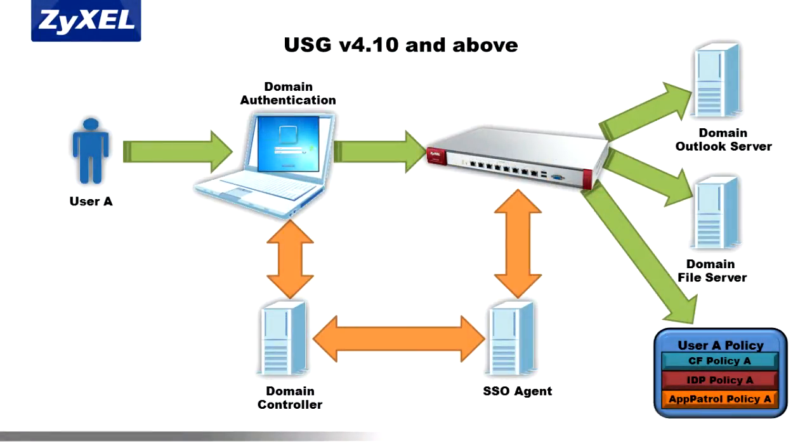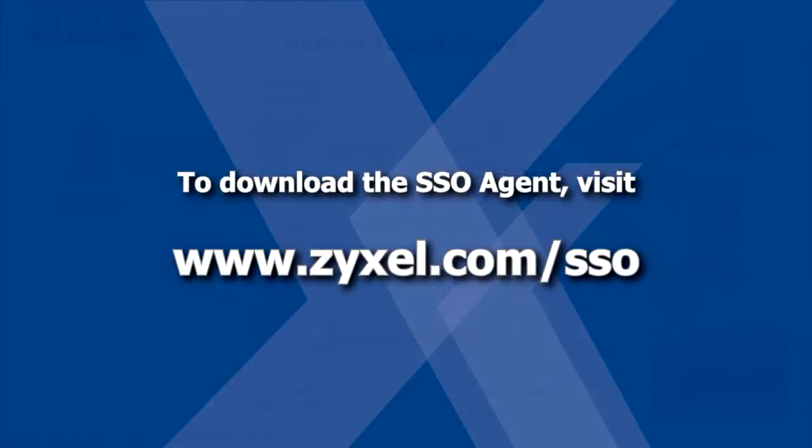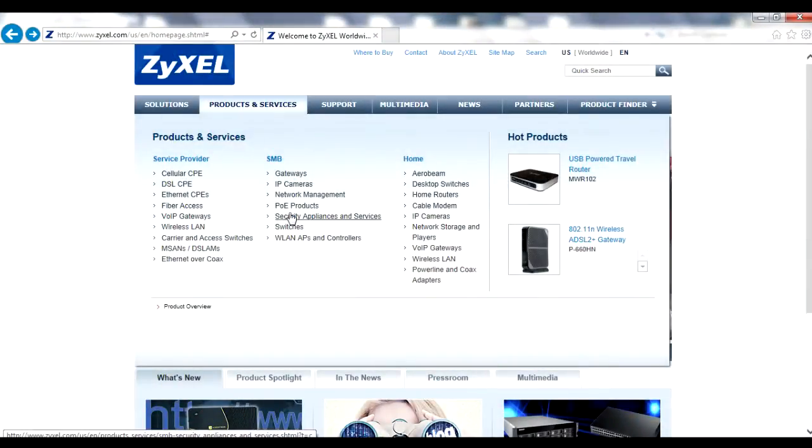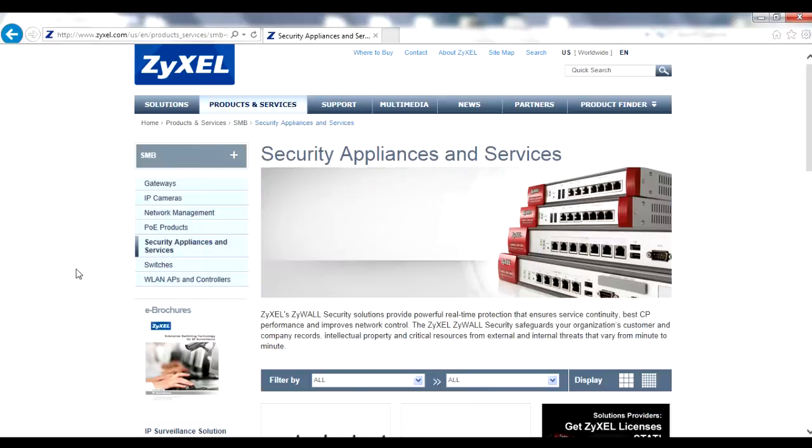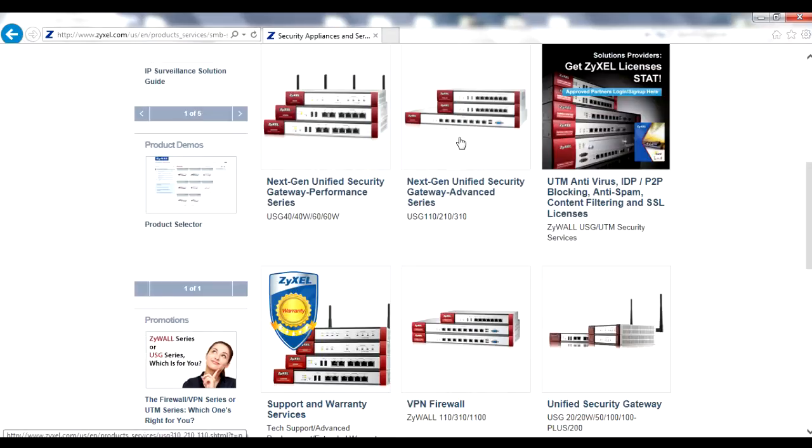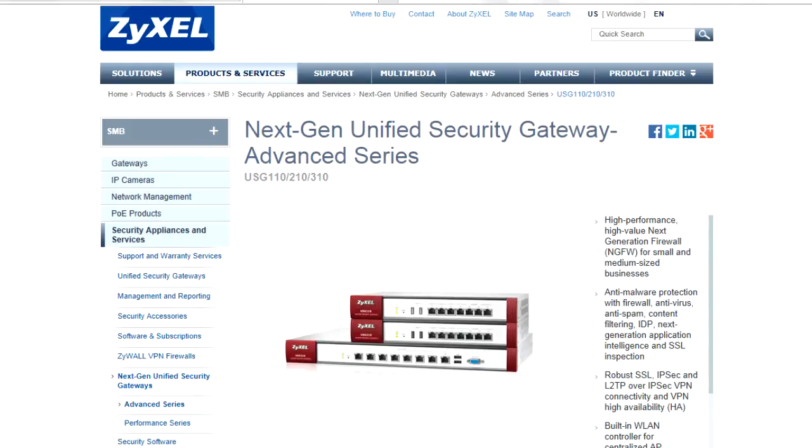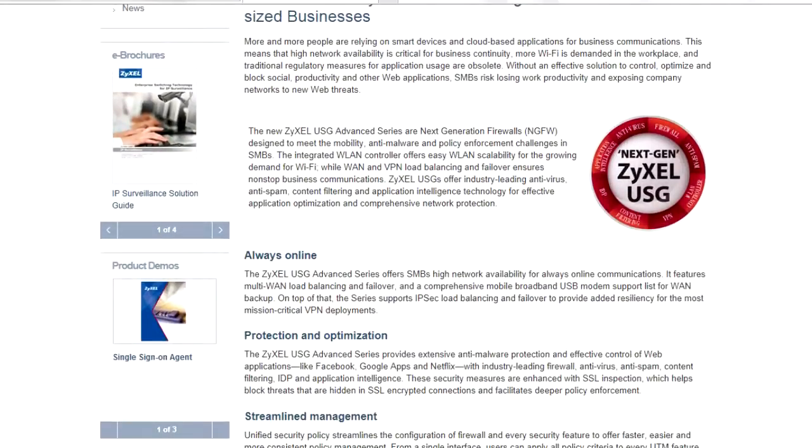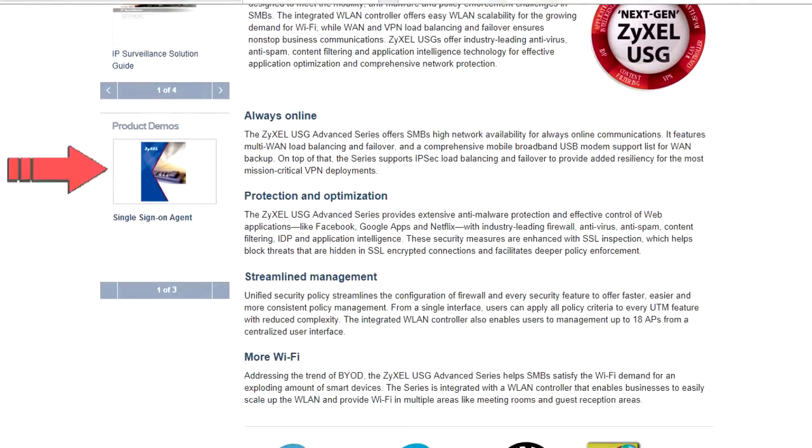You'll also need to install the single sign-on agent or SSO agent onto a host machine. The agent is a go-between for the USG and domain controller whenever a new user signs in. You can download the software at www.zyxel.com/SSO or by navigating to any NextGen USG product page and clicking on the SSO agent link in the related products section.